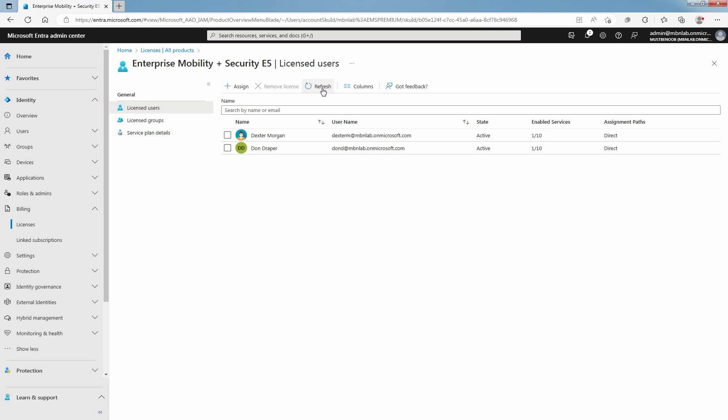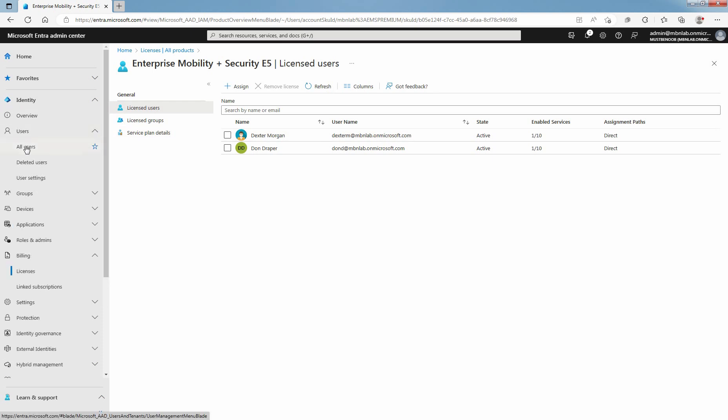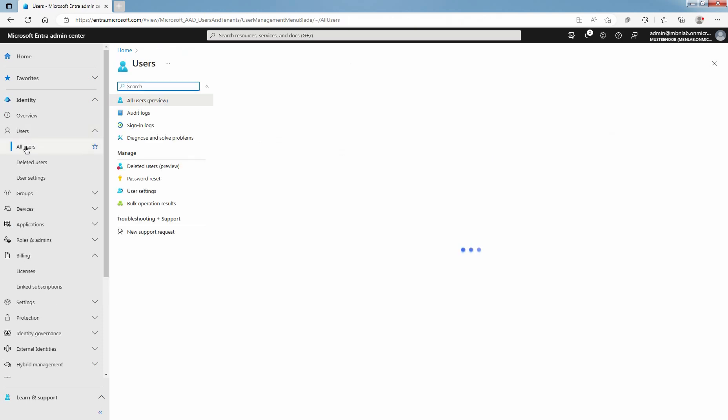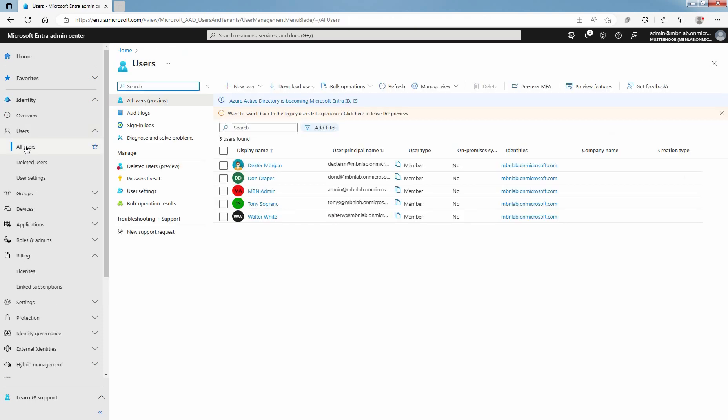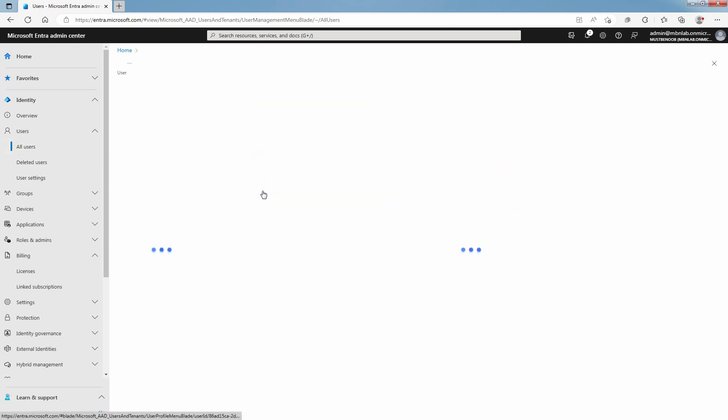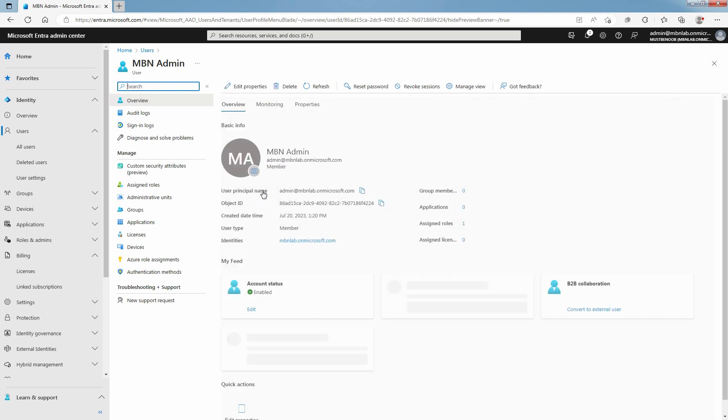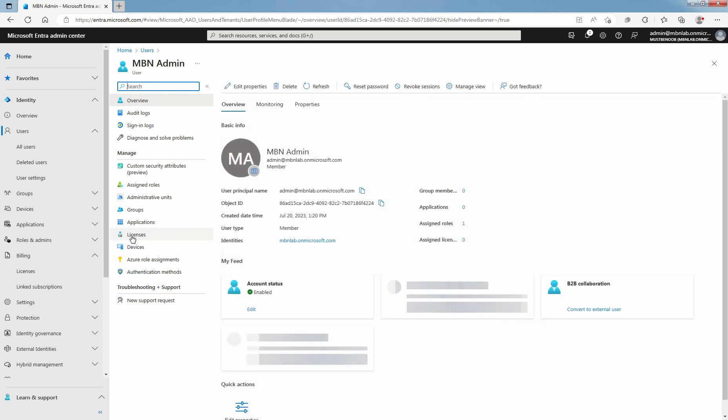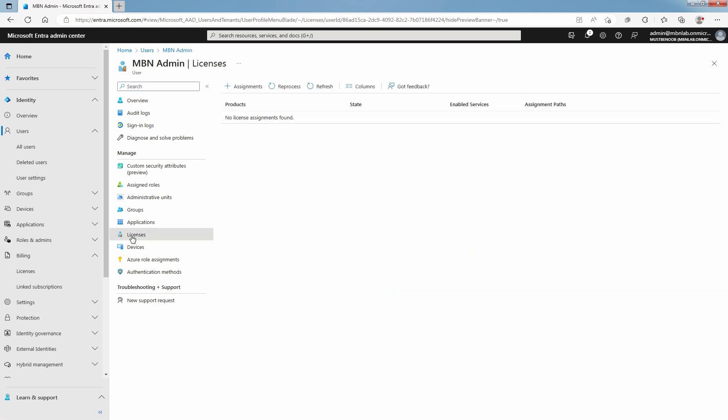Let's look at the second method. Click on Users and then select All Users. Select the user who needs a license. Select Admin. Under Manage, click on Licenses and select Assignments.